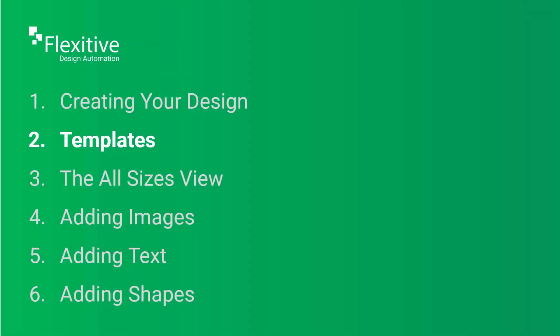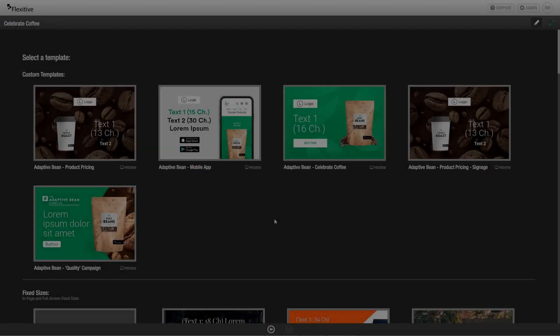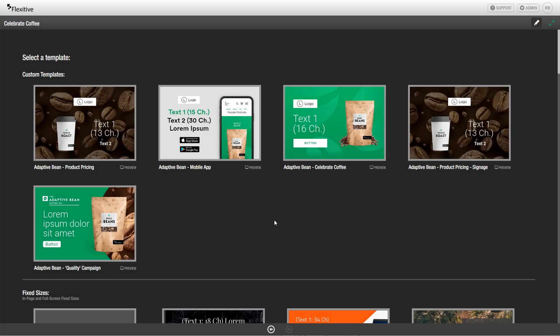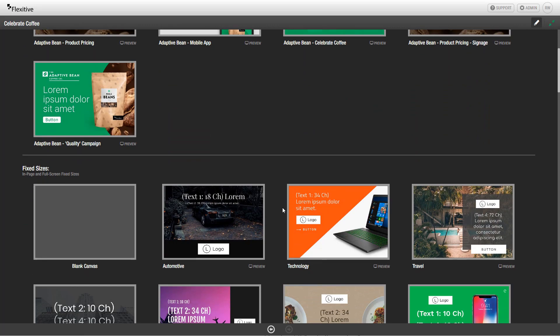Templates. After you create your design, you'll be taken to the template selection screen in Flexitive. From here, you can choose to start your design either with a template or a blank canvas.